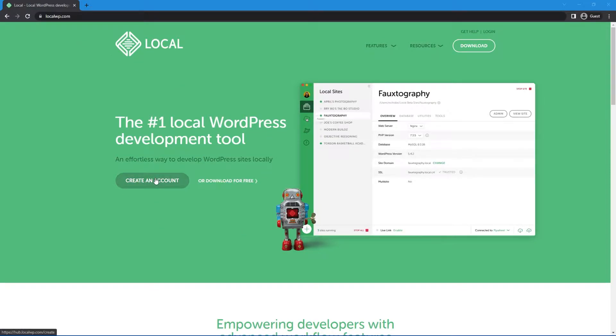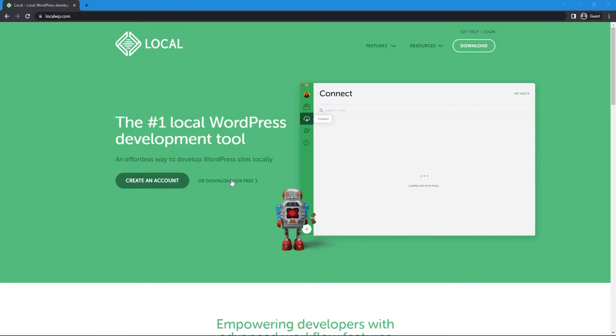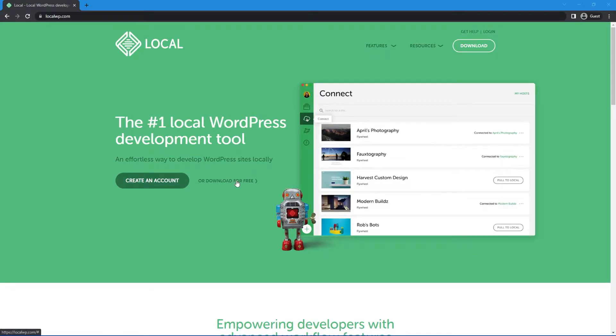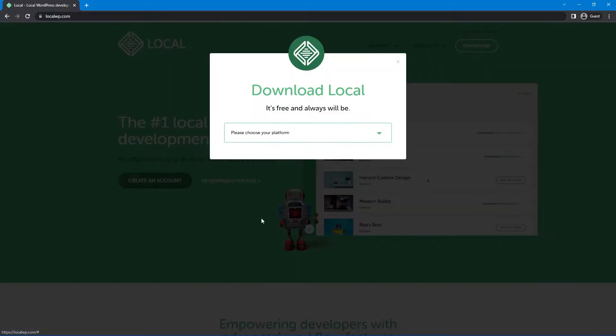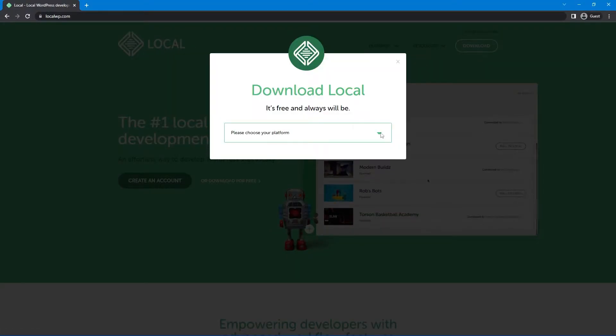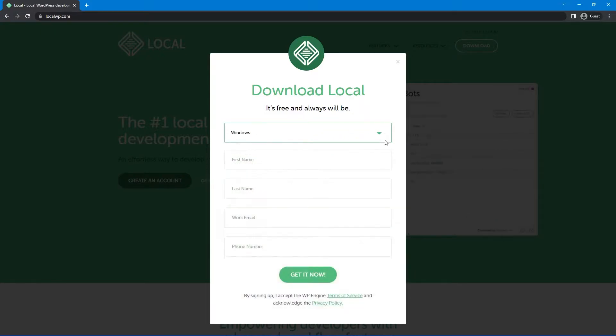You can create an account with them if you like, or you can download for free. I'm going to click on download for free here, and you can choose your platform. For me, I am on Windows, and you can enter your first name, last name, work email, or phone number. They actually only require your work email. So go ahead and enter that, and let's click on get it now.